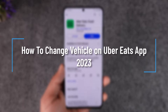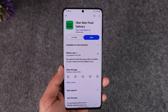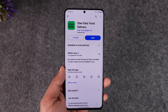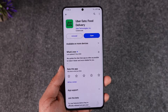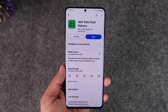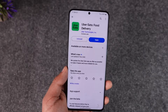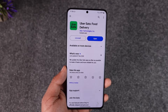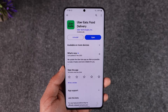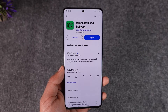How to change vehicle on the Uber Eats app. Hey everyone, welcome back to our channel. In this video, I will guide you through the steps on how you can change vehicles on the Uber Eats app, so make sure to watch the video till the end. Now if you are an Uber Eats delivery rider and you want to update your vehicle, maybe because your license plate changed or maybe you have a new vehicle for some reason.